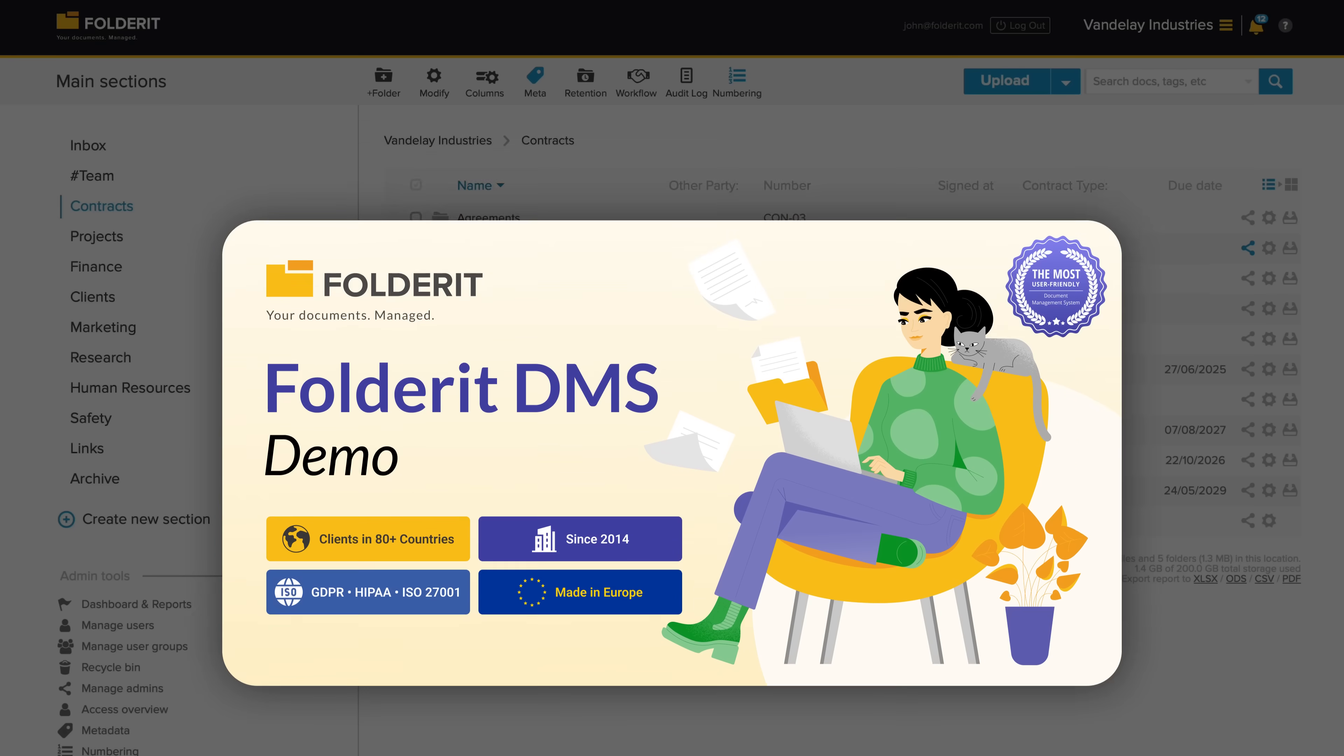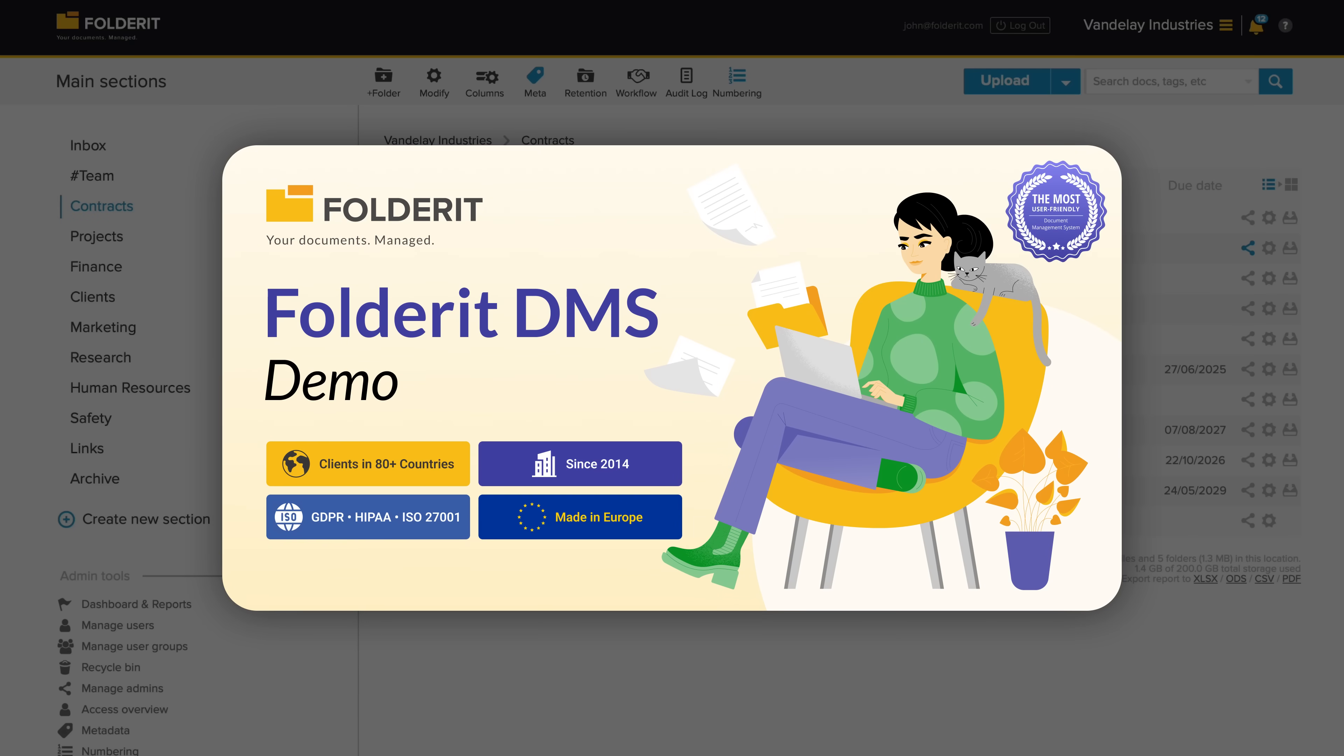FolderIt is the most user-friendly document management system in the world. It's incredibly powerful while staying easy to use.